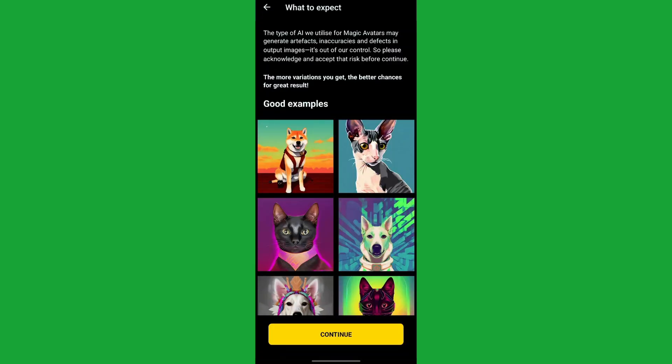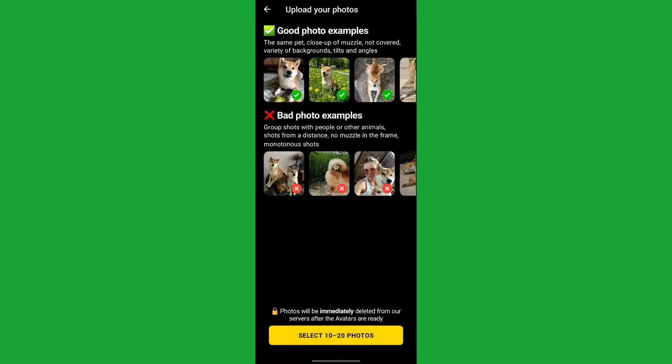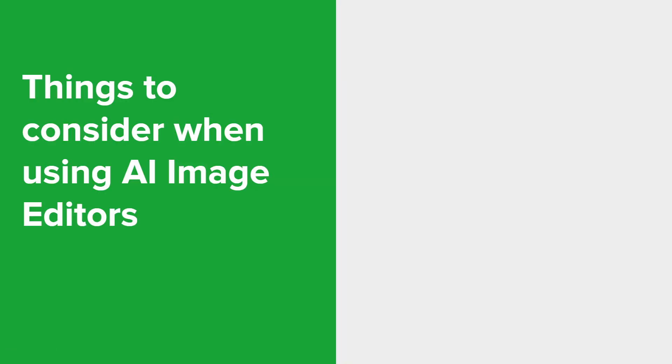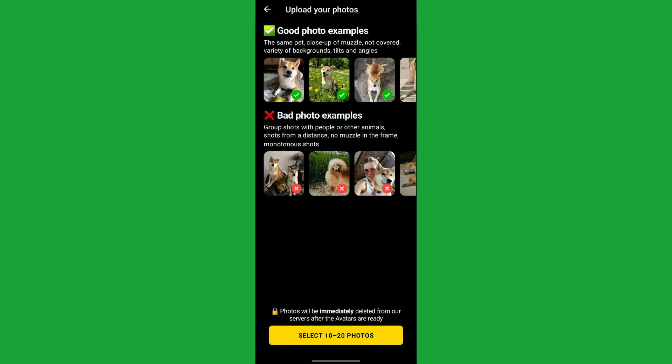Before you can upload your photos, the app will give you a 'what to expect' overview showing what kind of images you can expect. It also provides guidelines on the types of photos you should upload — good examples include the same subject not covered, different varieties of angles, tilts, and backgrounds. You want to avoid photos with other animals, shots from a distance, and similar issues. You'll then select 10 to 20 photos from your phone gallery. Once you receive your notification from Lensa, you can look at your magic avatars. Note that you do need to have a plan in place in order to view your avatars.